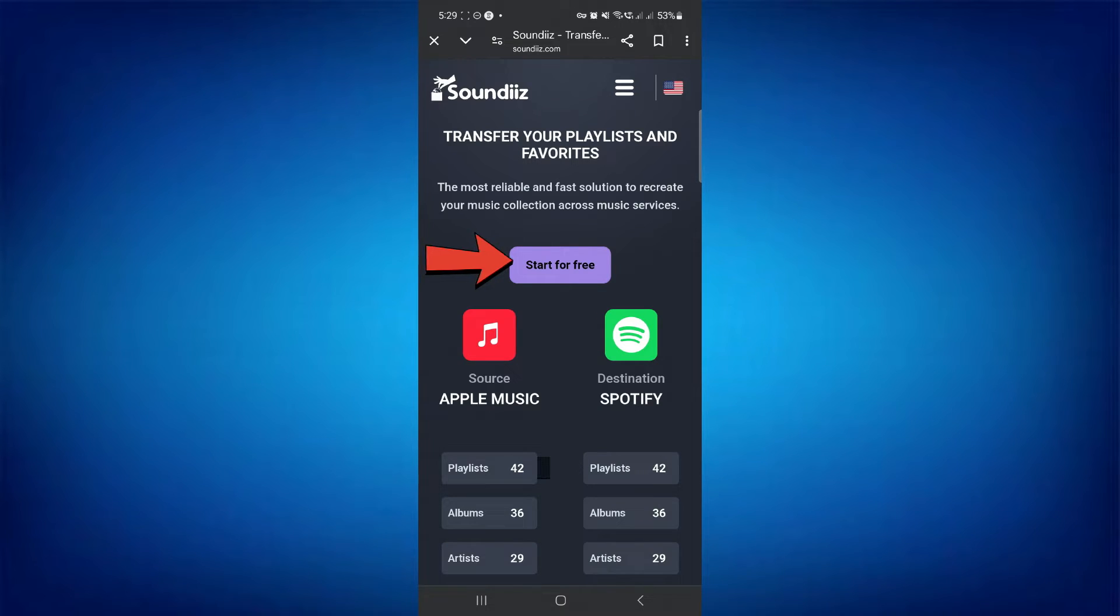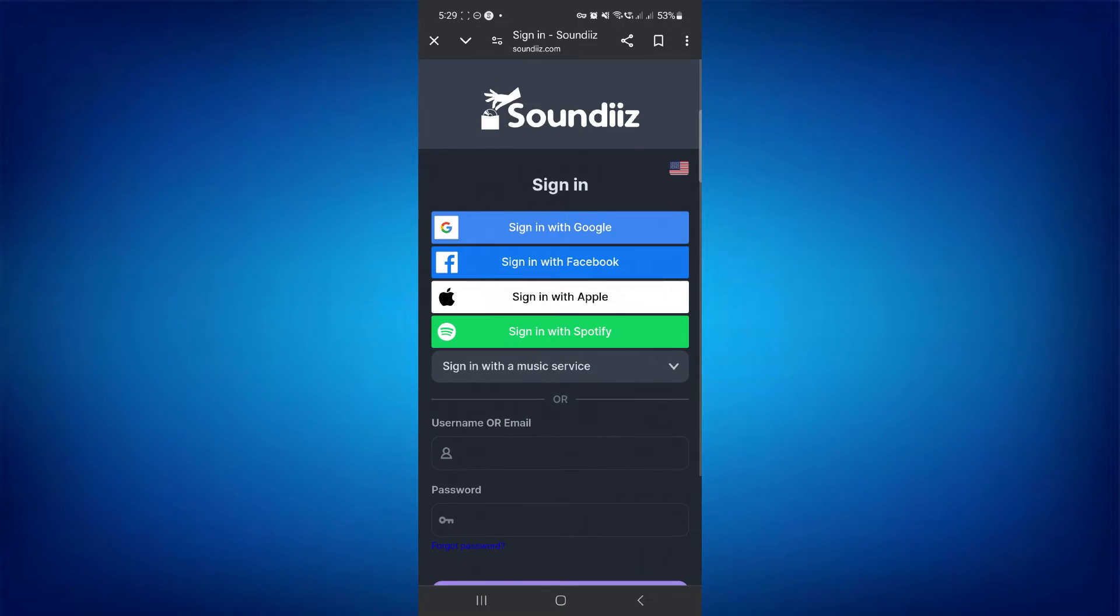Here, tap the Start for Free button to begin. You have to sign up using any of your accounts such as Google Account, Apple, or Spotify.